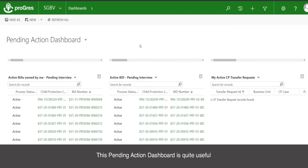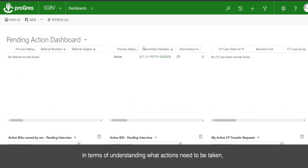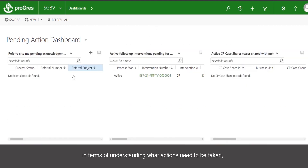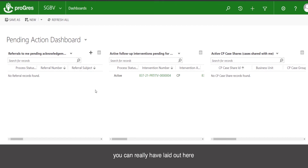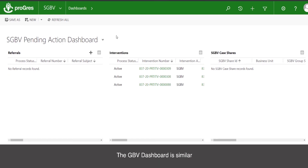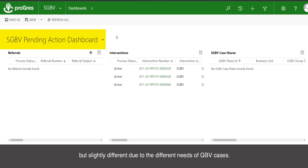This pending action dashboard is quite useful in terms of understanding what actions need to be taken. Instead of having to go case by case, you can have laid out here exactly where the actions that you need to take are. The GBV dashboard is similar but slightly different due to the different needs of GBV cases.